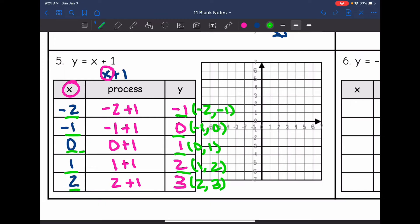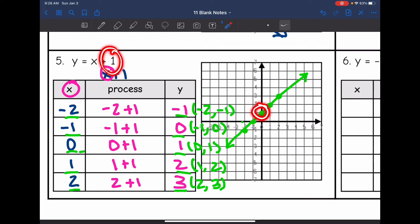Now I'm going to plot these points: negative two, negative one; negative one, zero; zero, one; one, two; and two, three. I'm going to draw my line through them and put arrows at the end. You can see we have a y-intercept of one, like the equation told us, and a slope of one over one — that invisible one. So that's another way to plot it using a table.